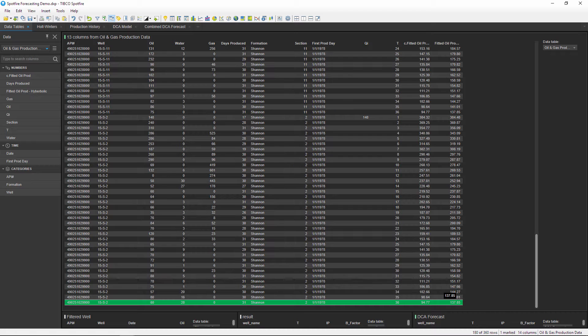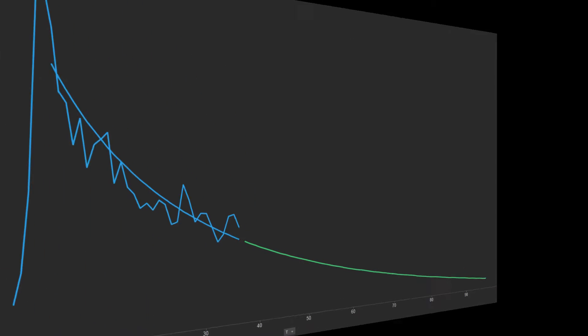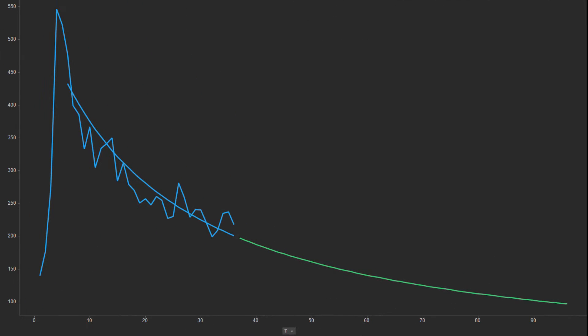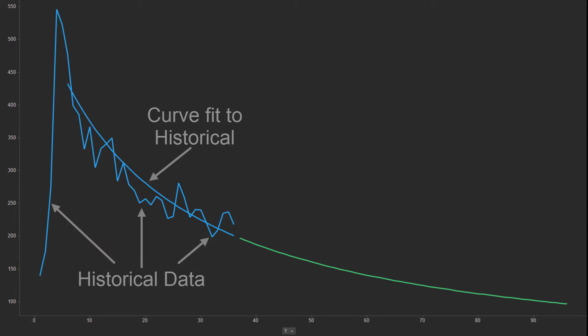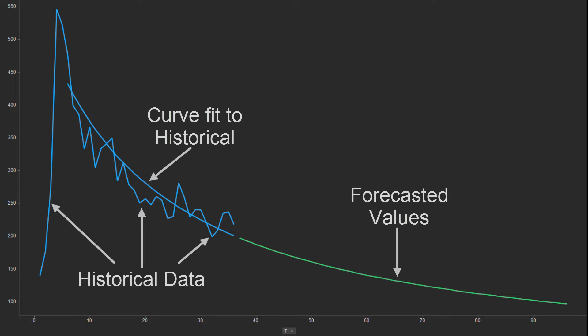So what does this look like in Spotfire? Well, forecasting typically involves two parts: one, fitting a curve to historical data, and two, using the equation from the fitted data to predict future values.